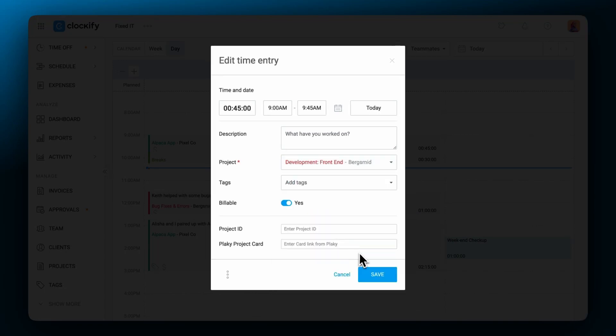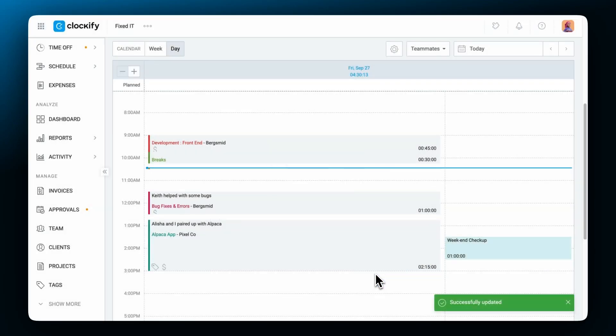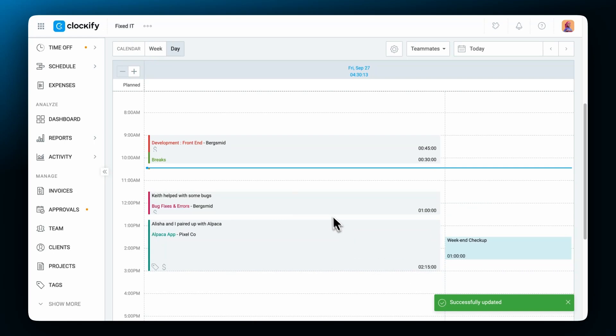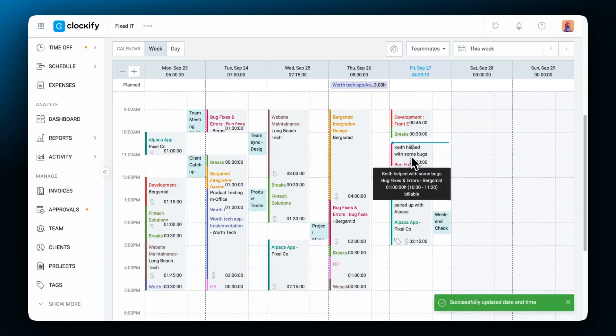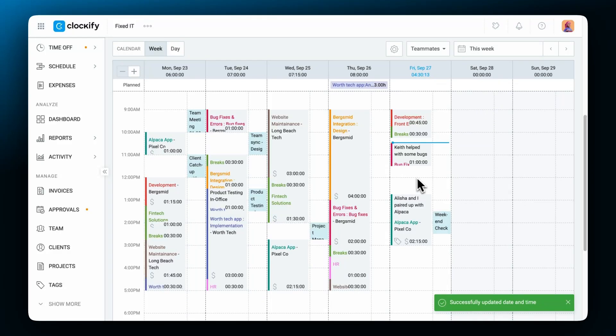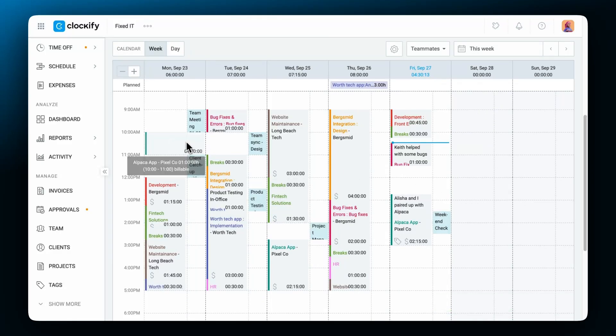You can also move entries by dragging and dropping them from one day to another. This way they keep all recorded details but they change the associated date or time if you move it to another slot.